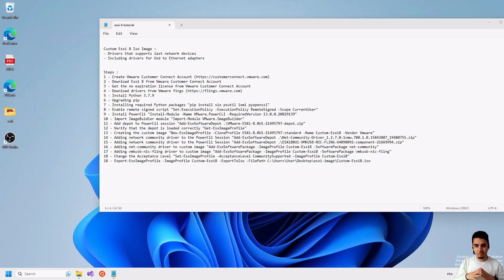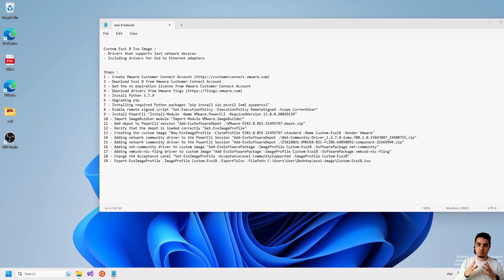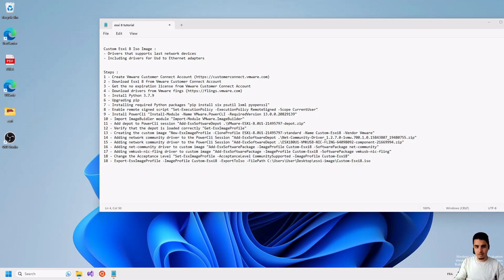Hi everyone and welcome. In this video I will show you how to create a custom ESXi image that includes drivers that support the latest network devices. It will also include drivers that will support USB to internet adapters. So if you are interested in this subject, follow me for the steps.